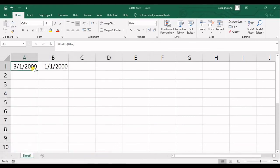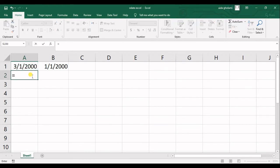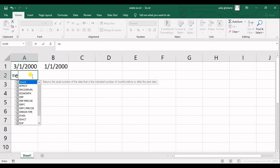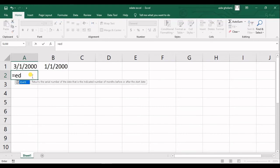I click okay and you can see this is the first day of March 2000. Now, this function actually works with negative numbers also.